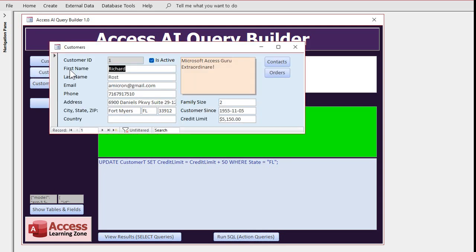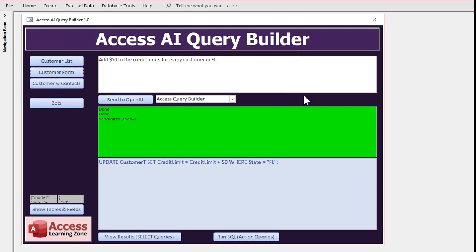Run it and it says done. Let's take a look. Look at that, 5150. And that, pretty cool, huh. And again, we're talking to the database in English, the AI translated into SQL, and you can run it.